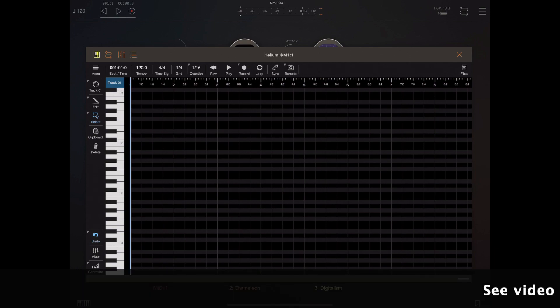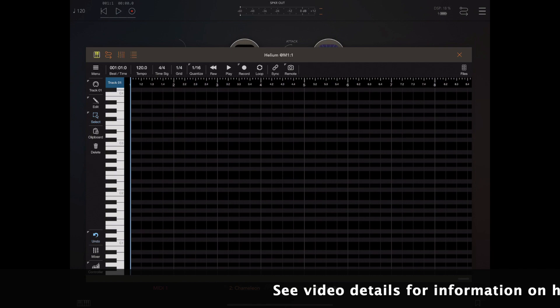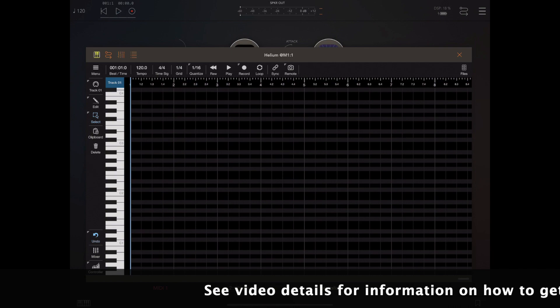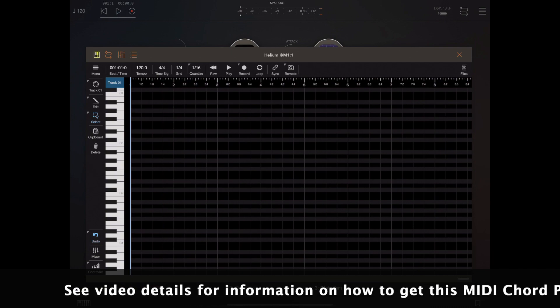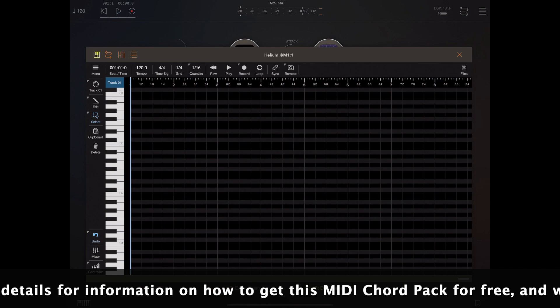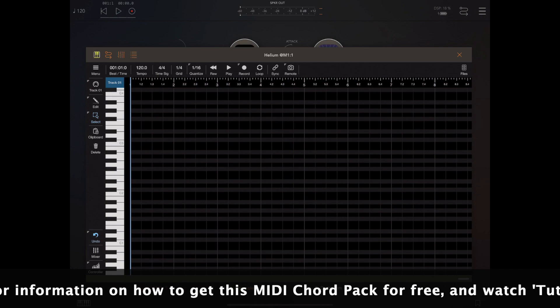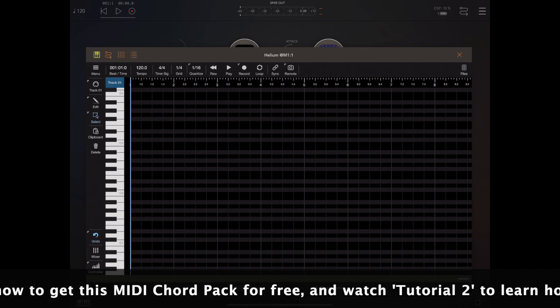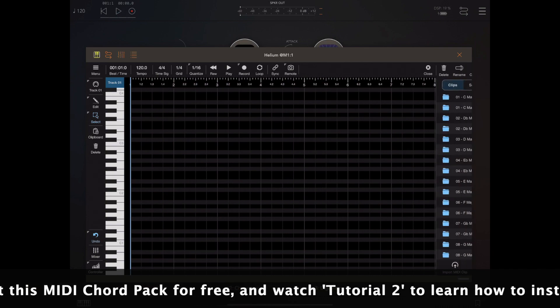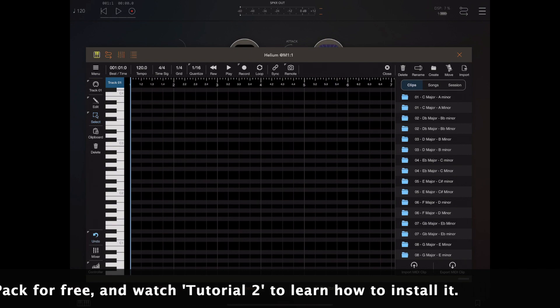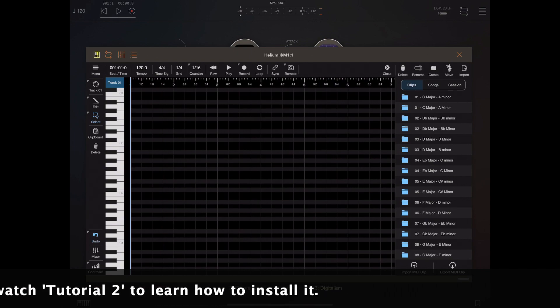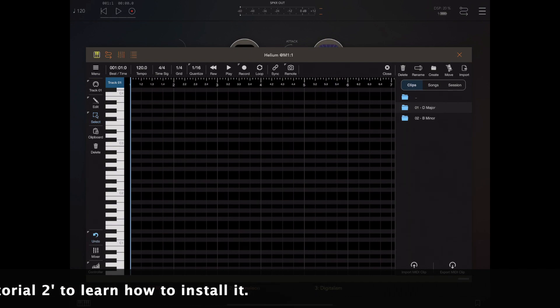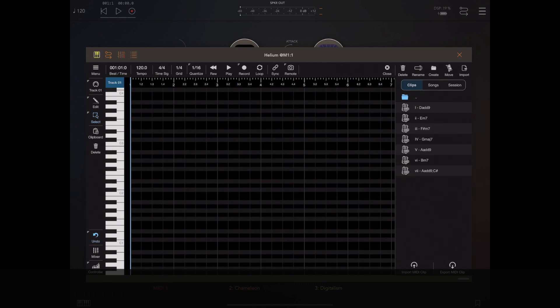So to begin, I'm going to find a nice little chord progression. The MIDI clip library I'm using here is a fantastic one. It's got all the chord sequences and everything you ever want, and what's more, it's free. So I'm going to leave a link in the description and it's well worth downloading and checking out for yourself and watch tutorial two on how to install them.